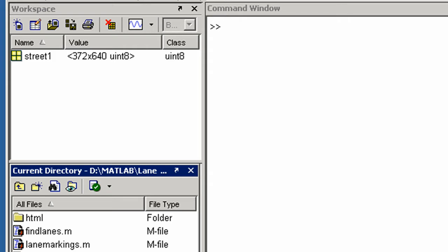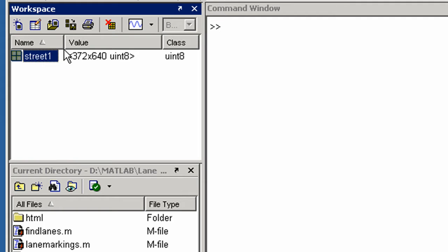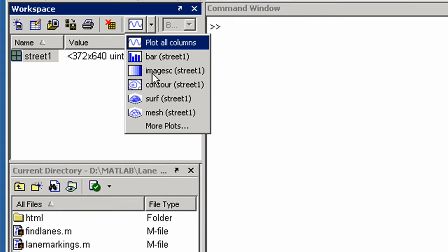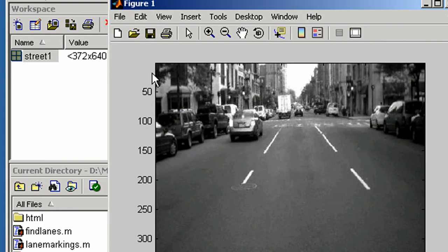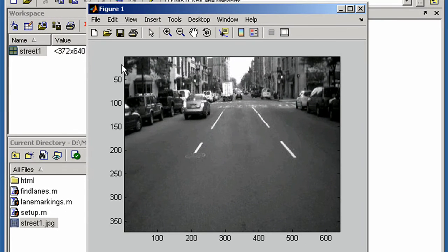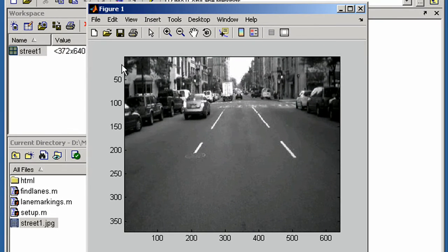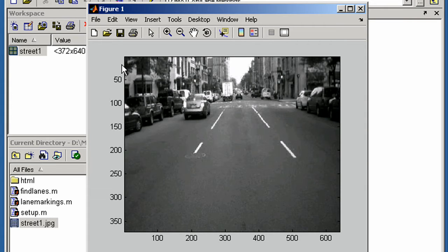Let's now display the image. Here we see the road scene and the lanes we need to identify.